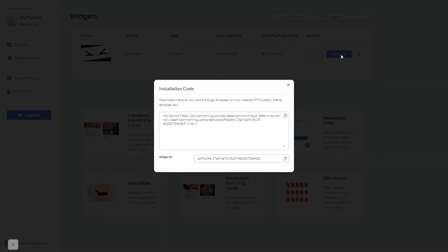In the window that opens, copy the code and close the window.